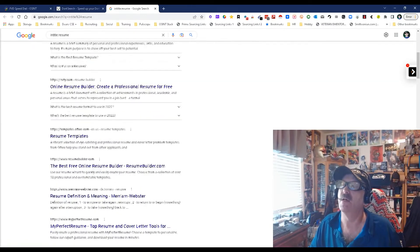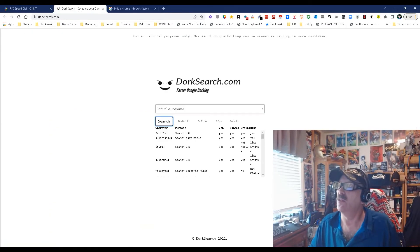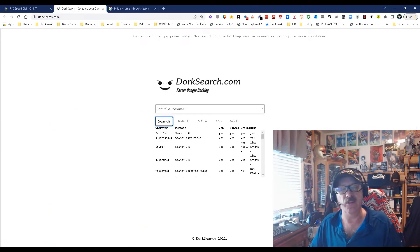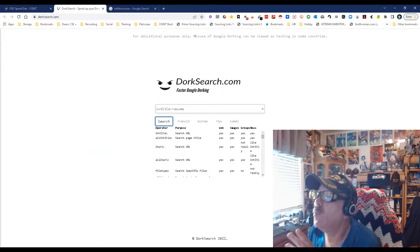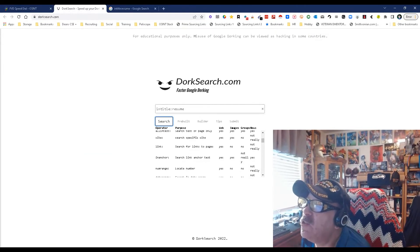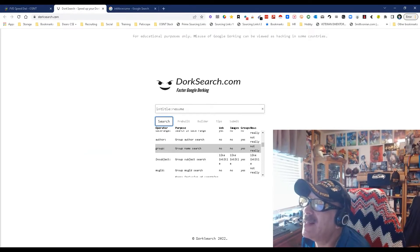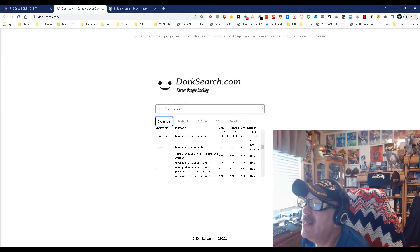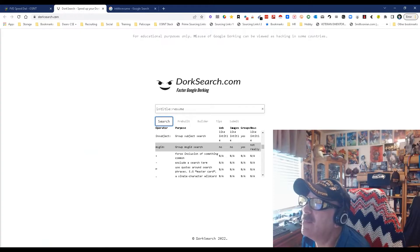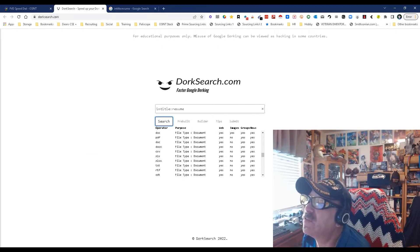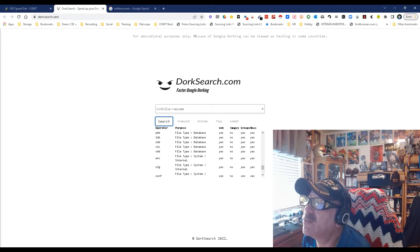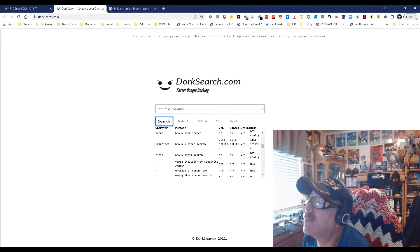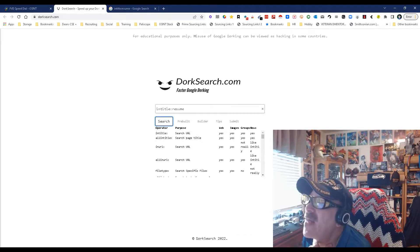And there you go. You can build your Boolean strings here, but what's interesting is you get to see some things you probably hadn't thought about, like inanchor, maybe date ranges, some of these down here where it's for file type commands—MS Word searches, PDF searches—all sorts of really cool stuff.